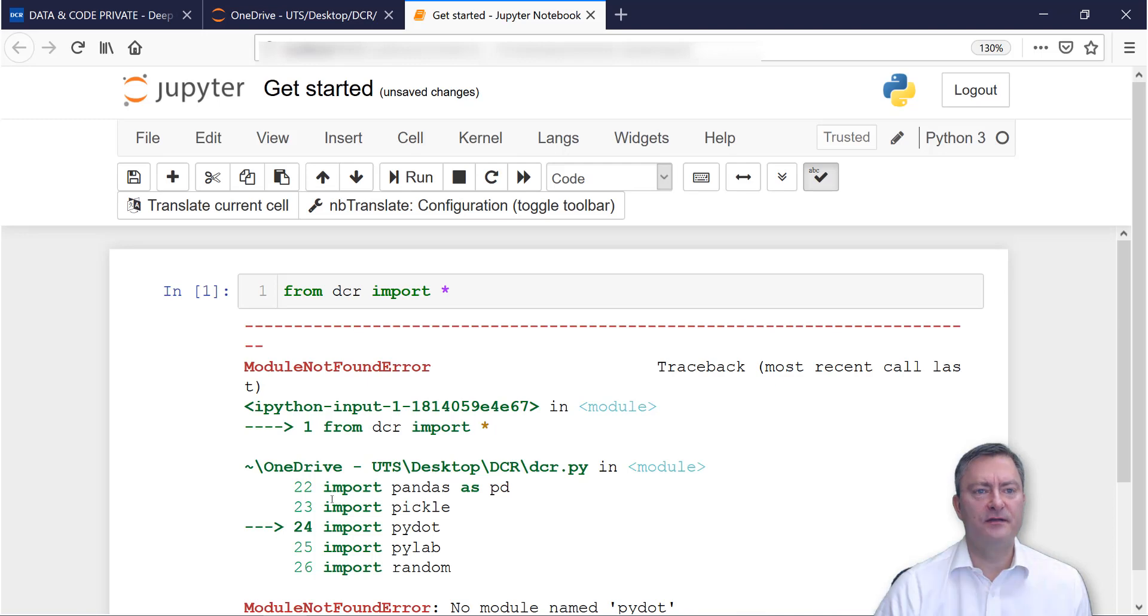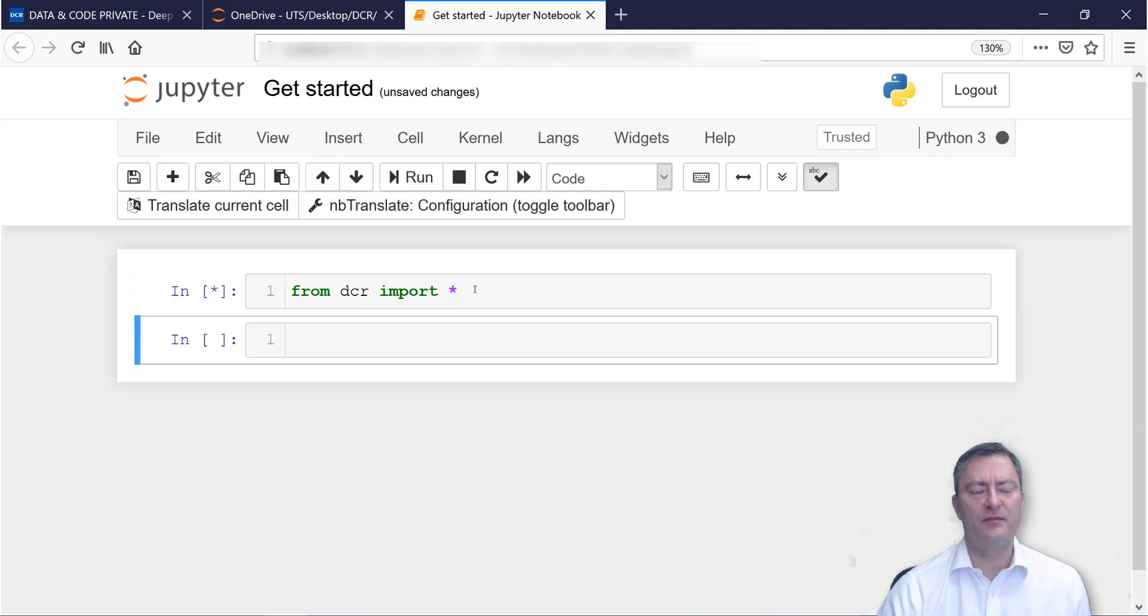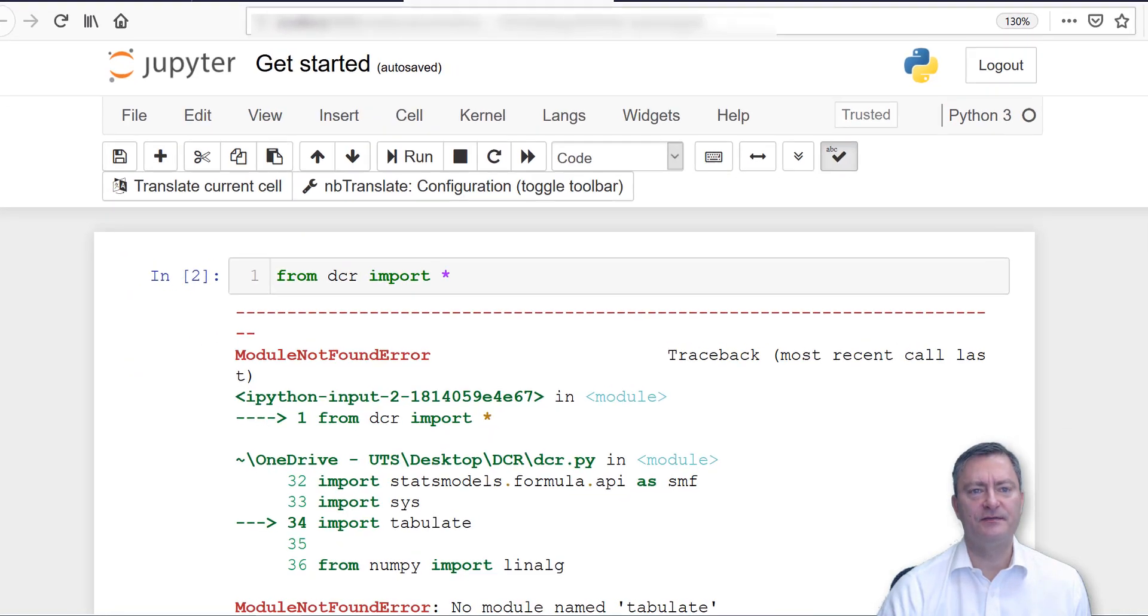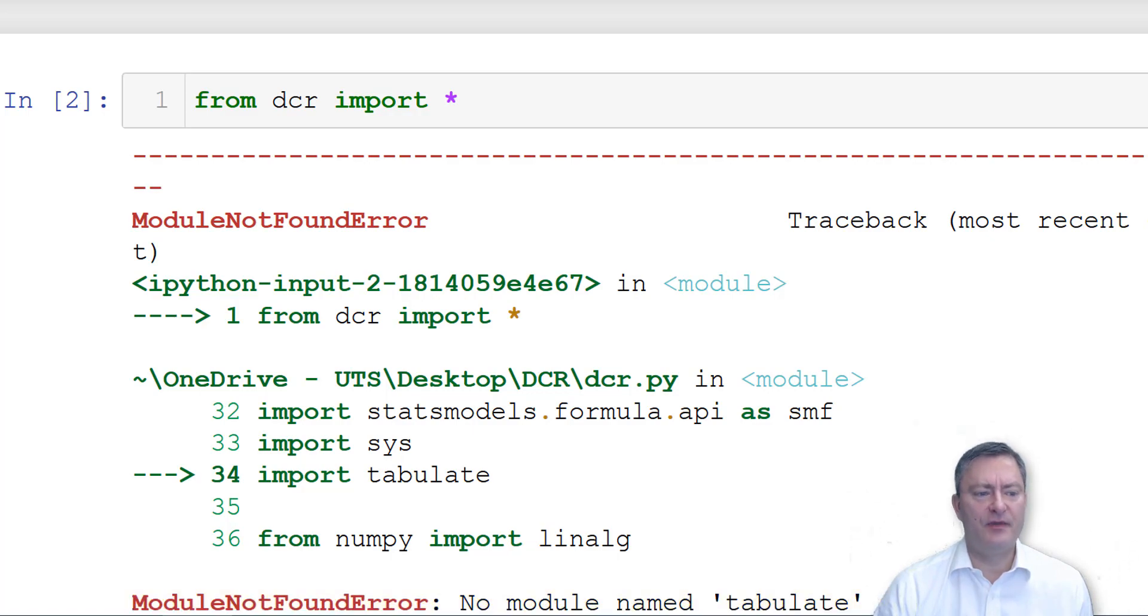We then go back to our Jupyter Notebook and rerun the line from dcr import star pressing Shift Enter. We then get a second error message that package tabulate has not been installed.